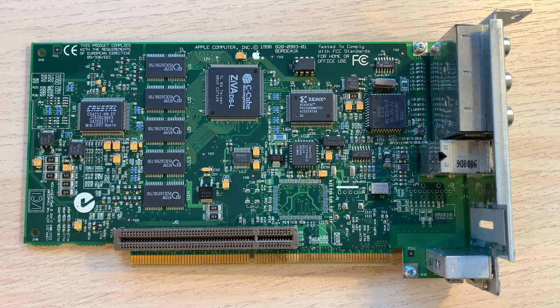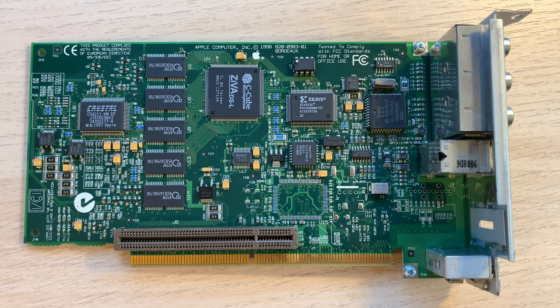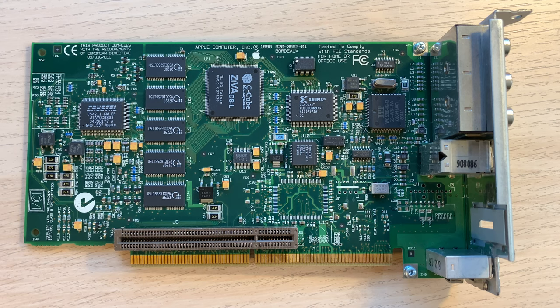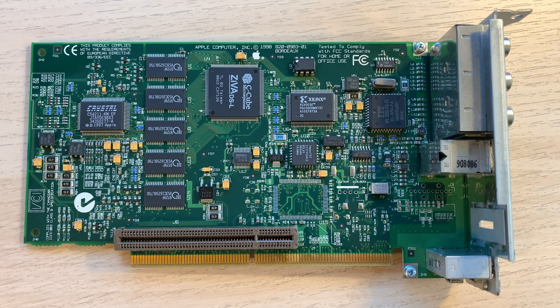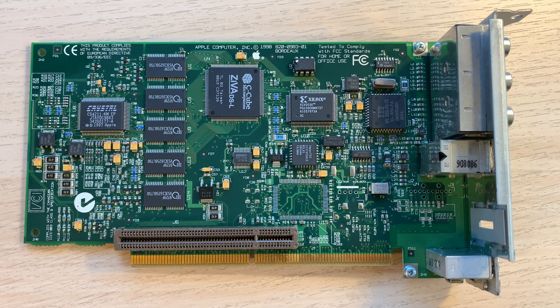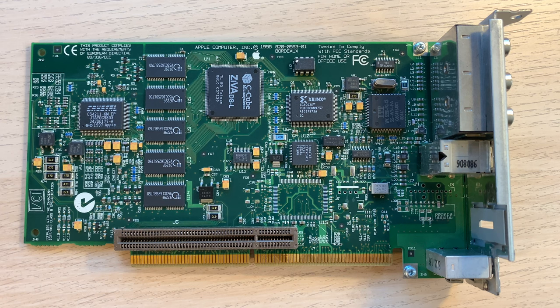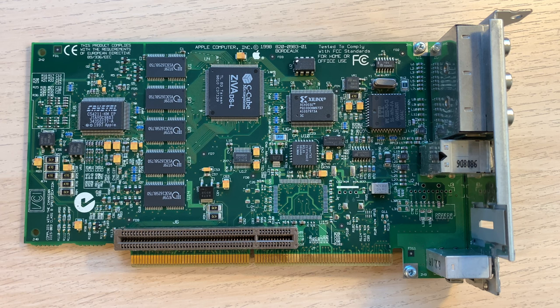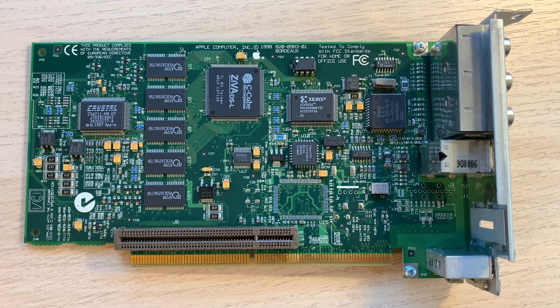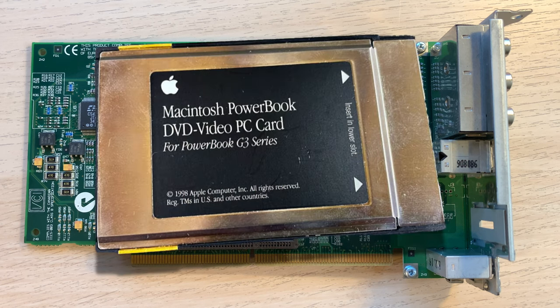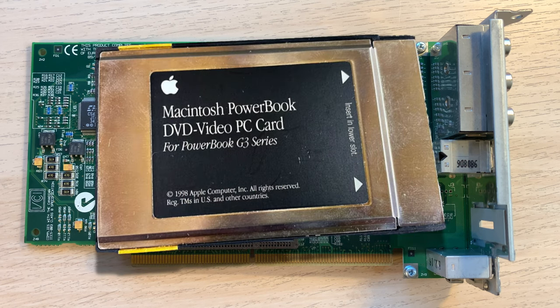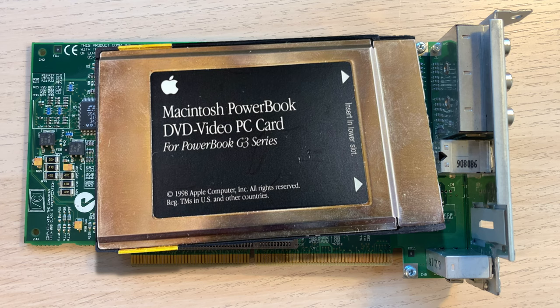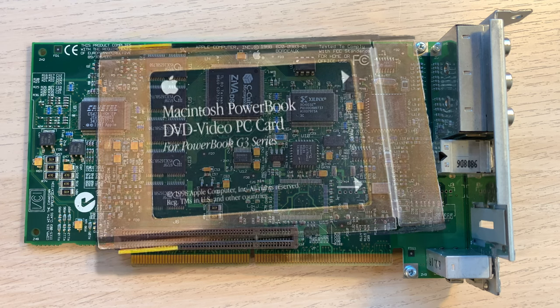For example, this is the Bordeaux personality card for the earlier Power Macintosh beige G3 computers. Like the ATI N card in the Blue and White G3, this allows playback of DVD video via hardware. A hardware DVD PCMCIA card was also available for the PowerBook G3 Wall Street.